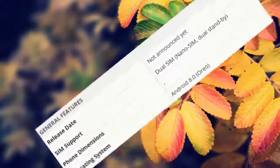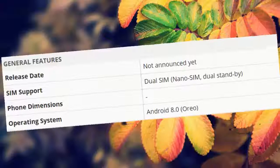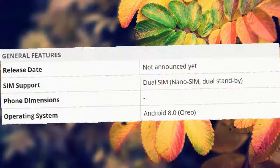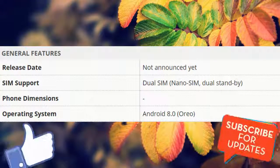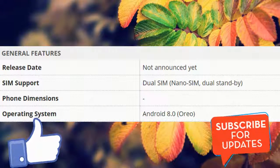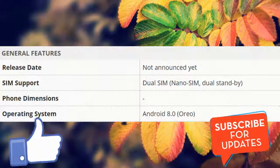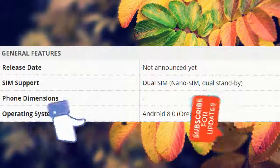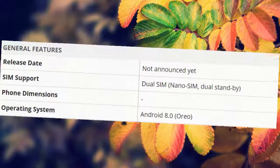General features: release date not announced yet, SIM support dual SIM nano SIM dual standby, phone dimensions not specified, operating system.